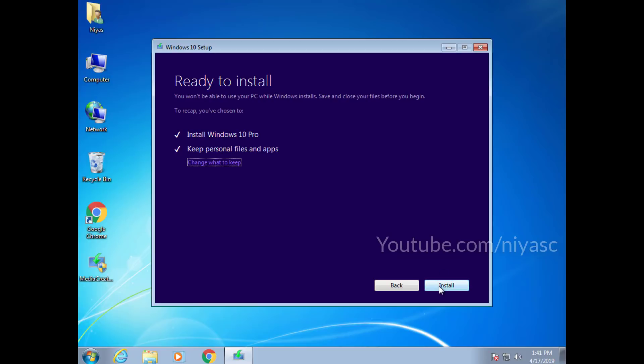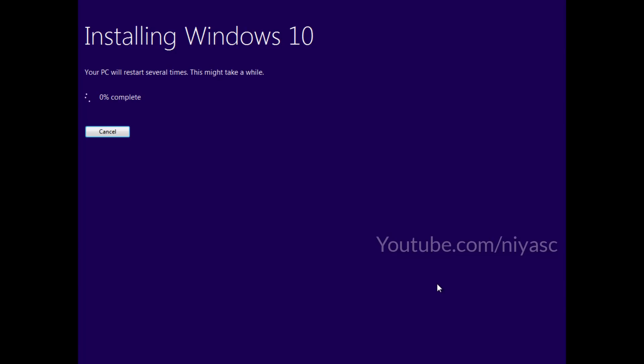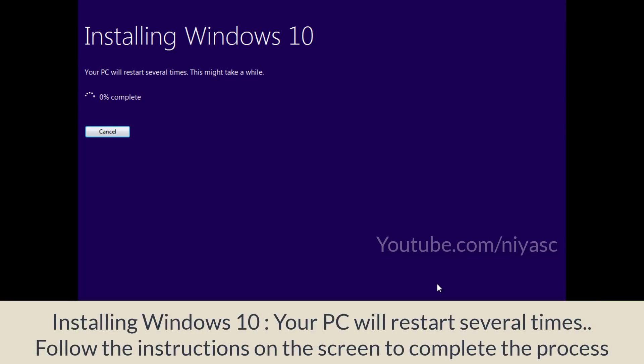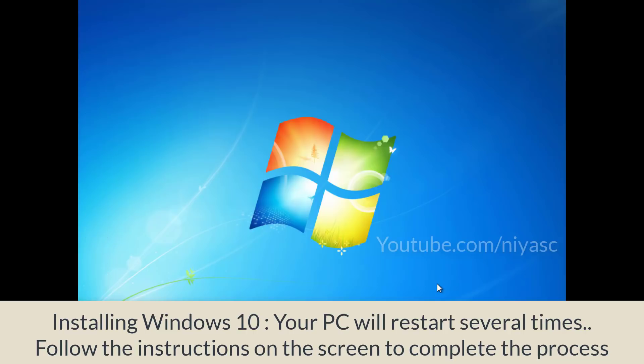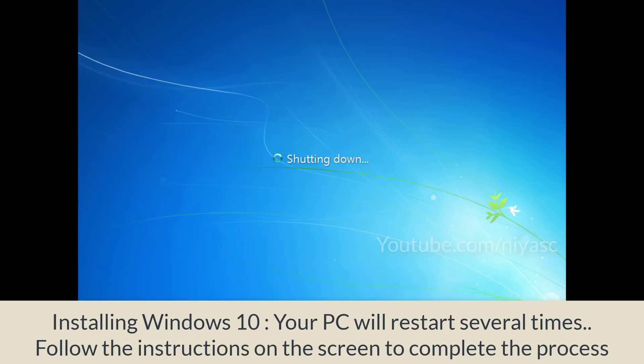Click install. Now installing Windows 10. Your PC will restart several times. This might take a while. Follow the instructions on the screen to complete the process.